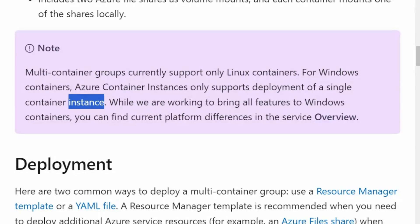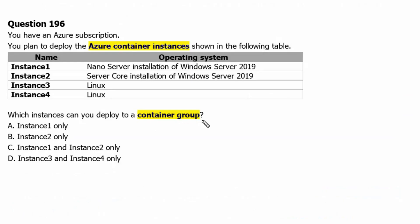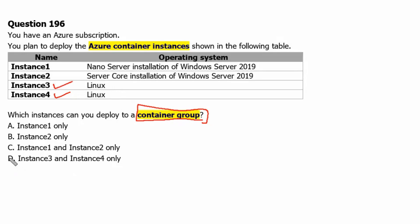Let's go back to the question. Therefore, Linux instances can only work in a container group, and we do have Instance 3 and Instance 4 as Linux instances. Hence, option D, Instance 3 and Instance 4, would be the correct answer.